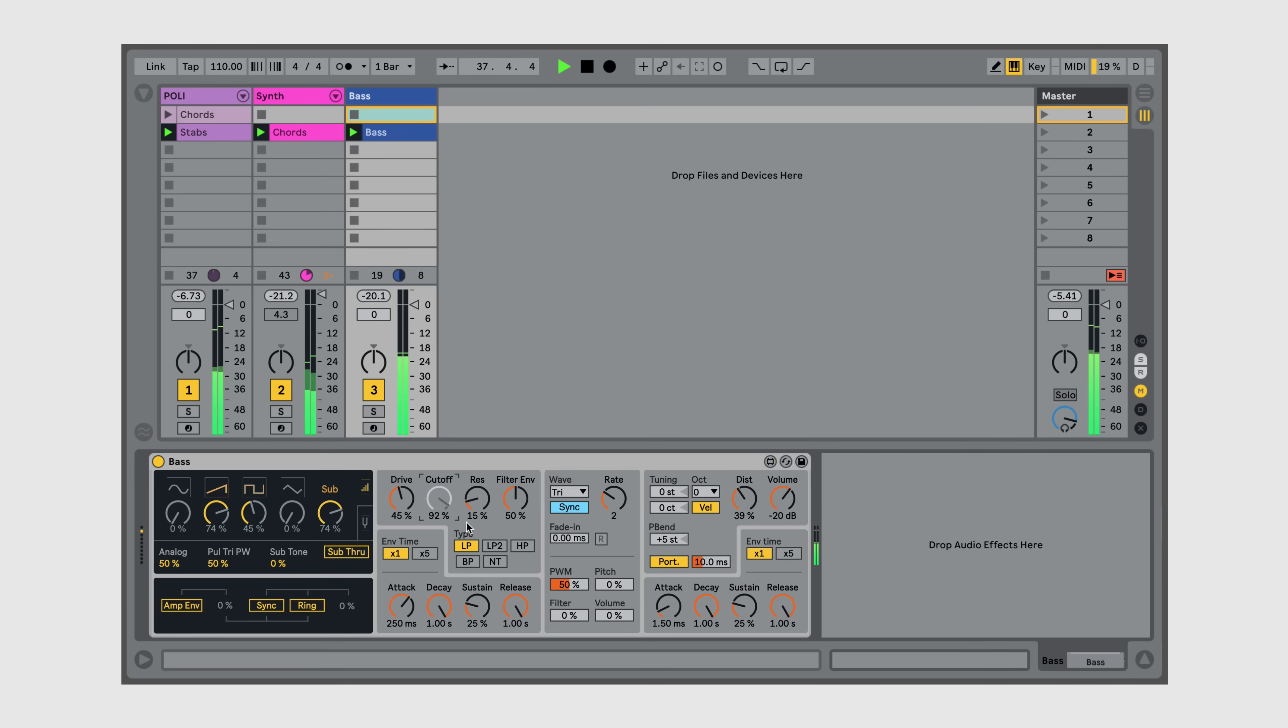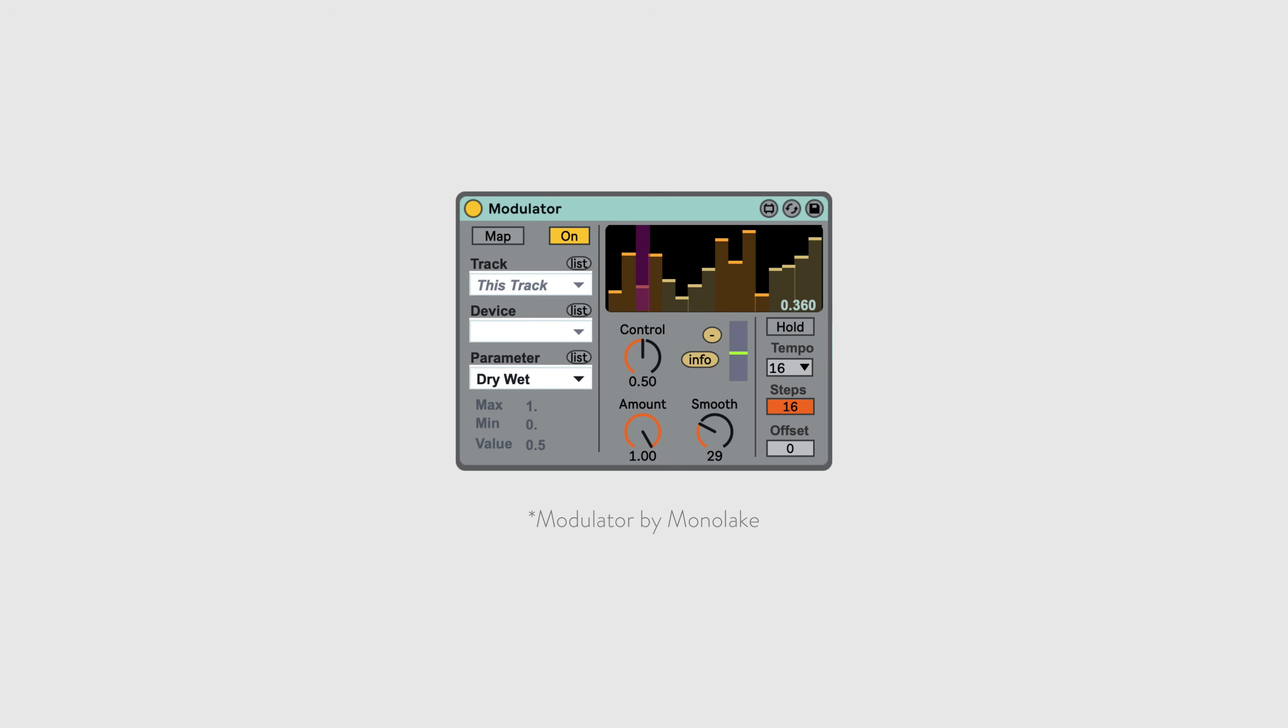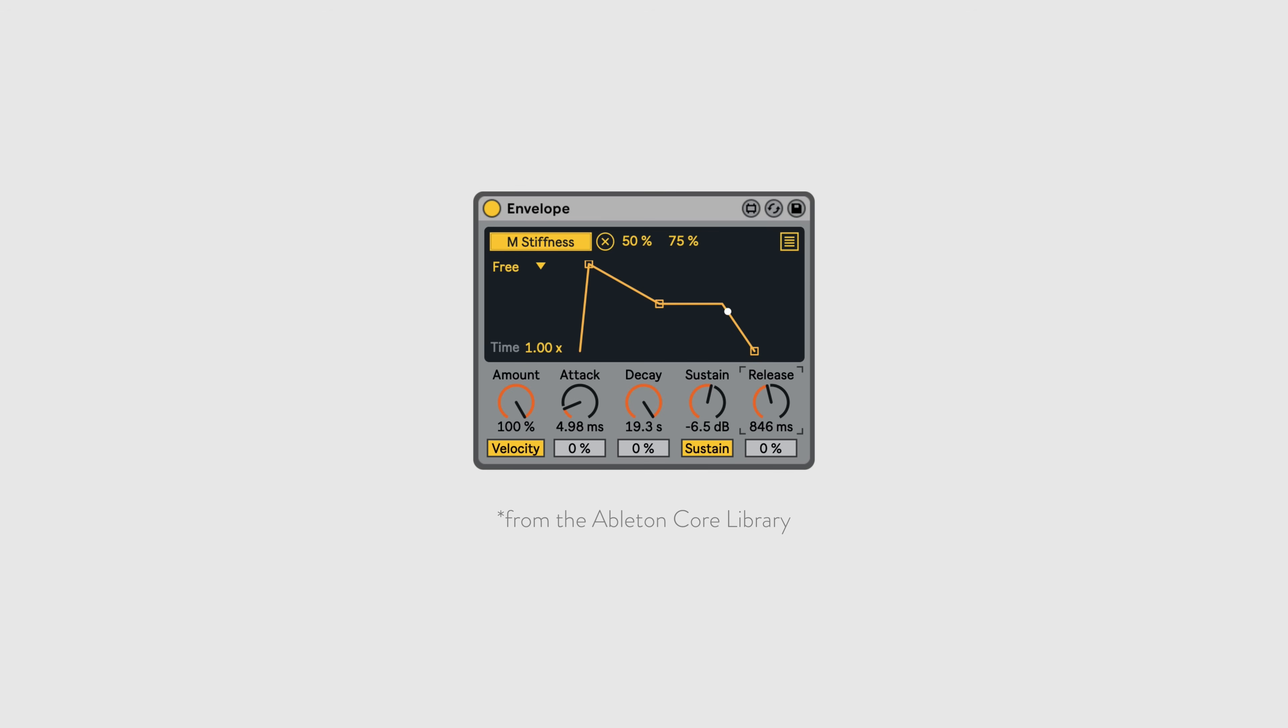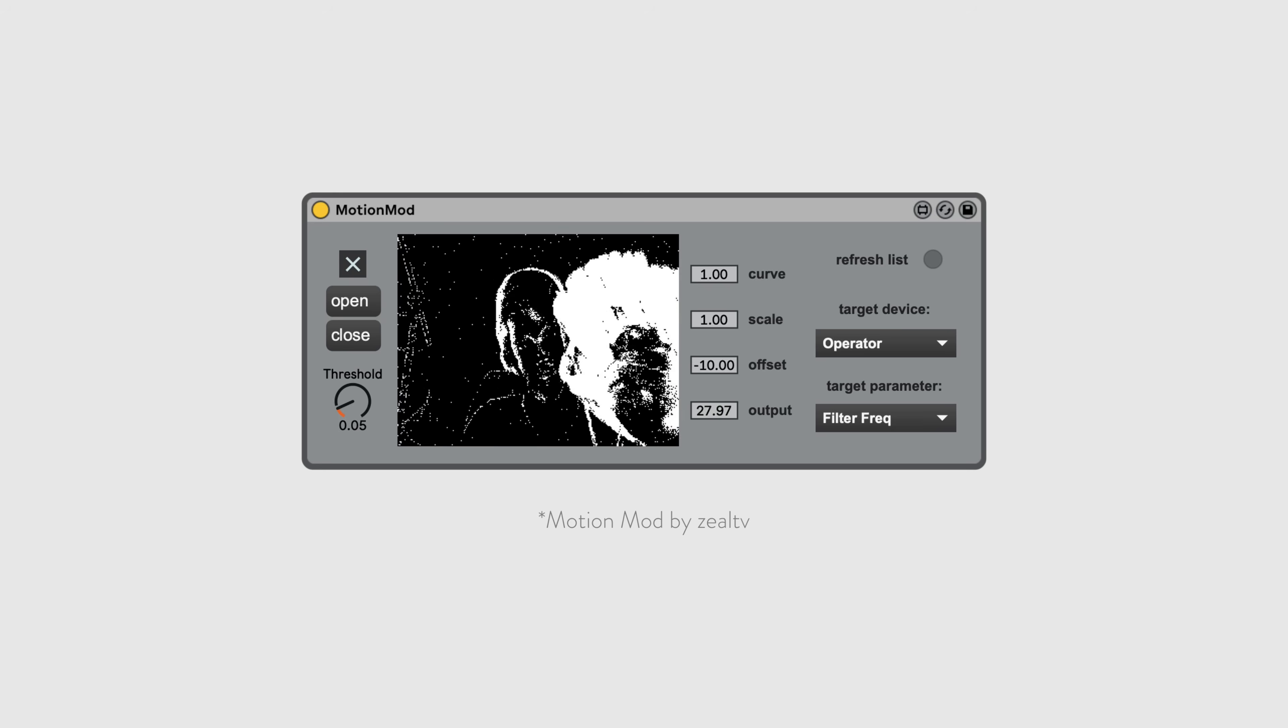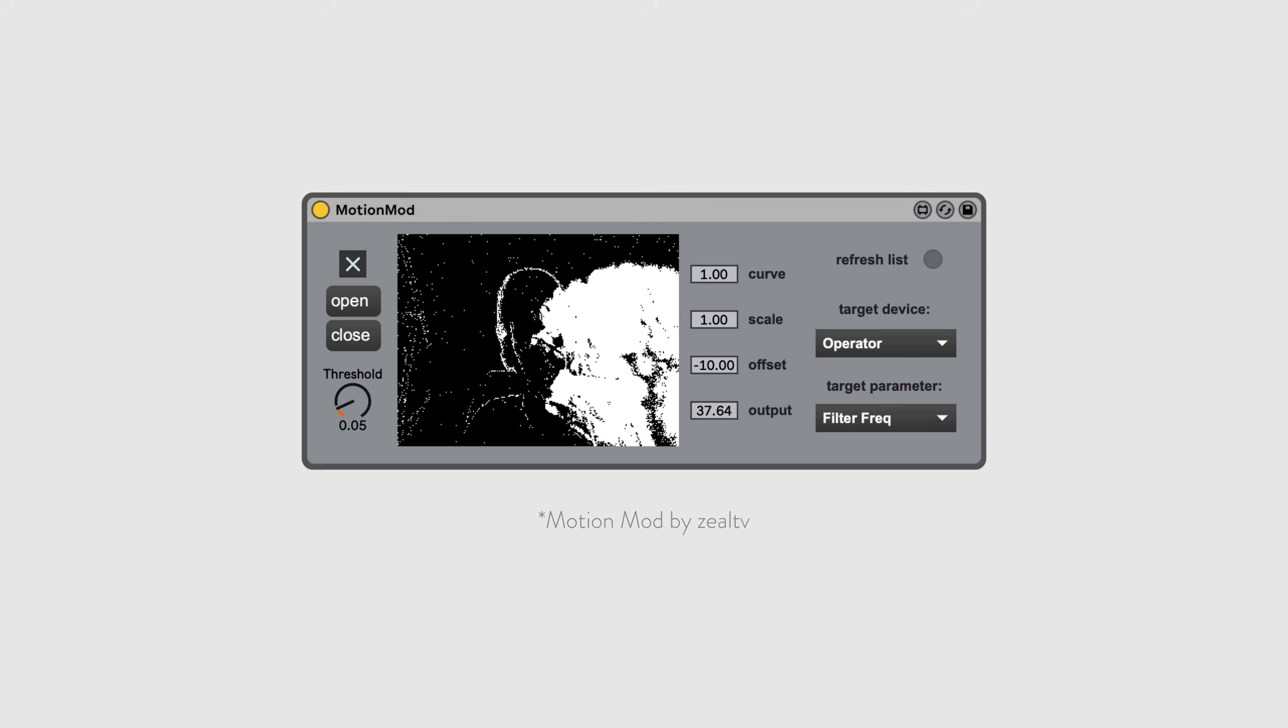And the LFO is just one of a handful of devices that can do things like this. There are step sequences, envelopes, and even things like video input that you can map to control instruments and effects.